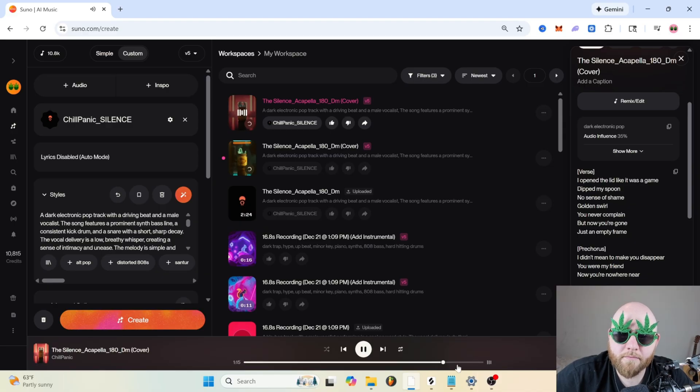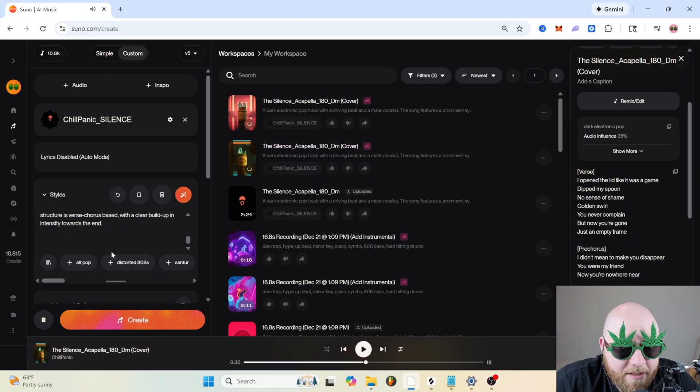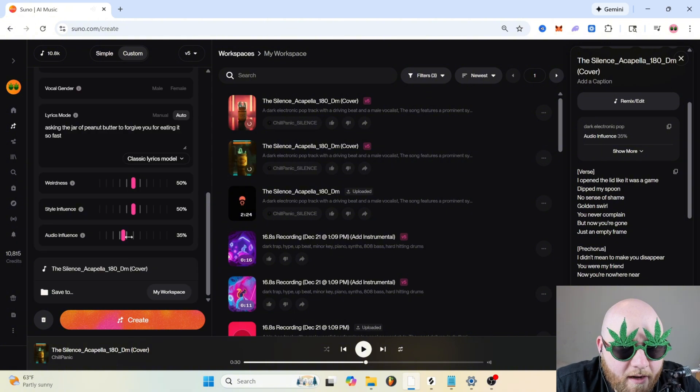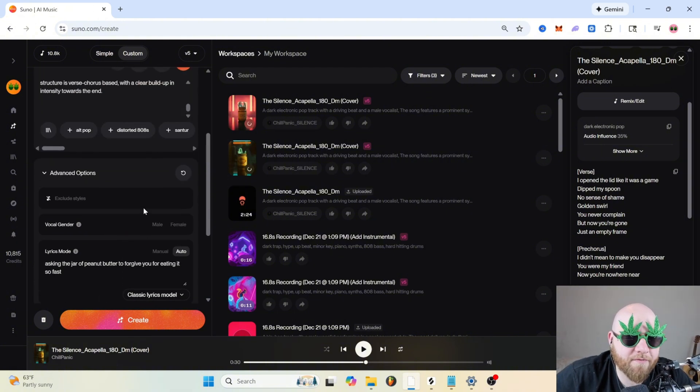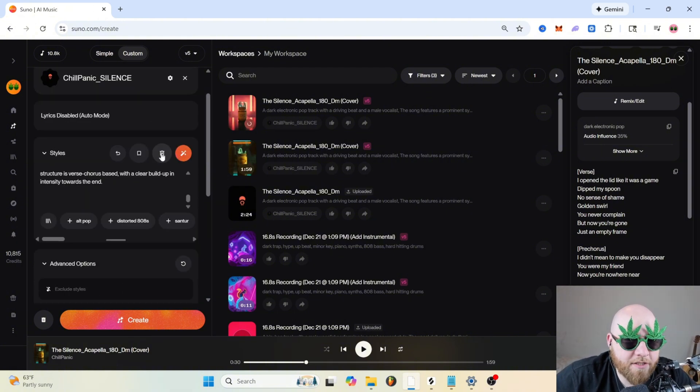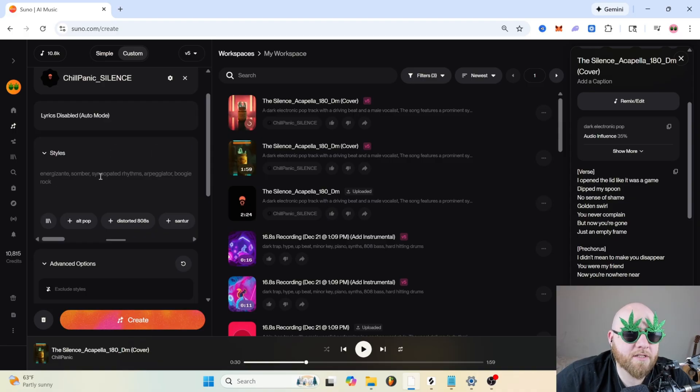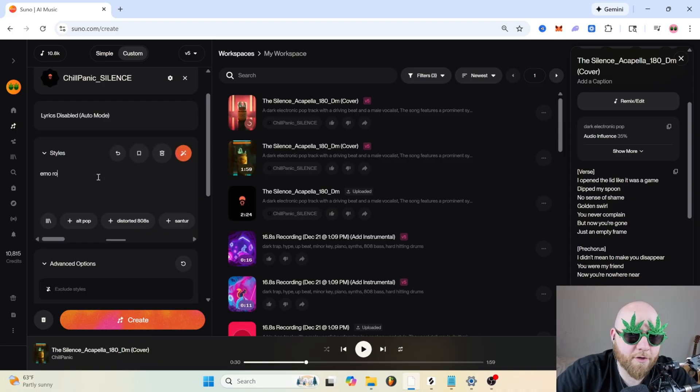The perfect price. It sounds close to me, but not perfect. Let's try it with the audio influence at 45 and let's change the style just to emo rock. That's it.